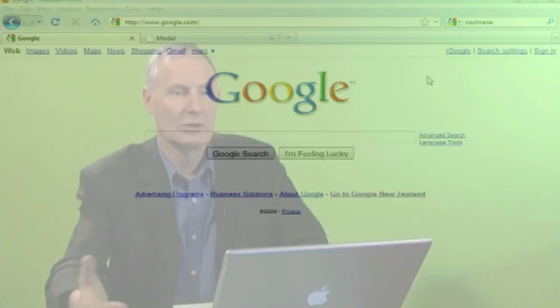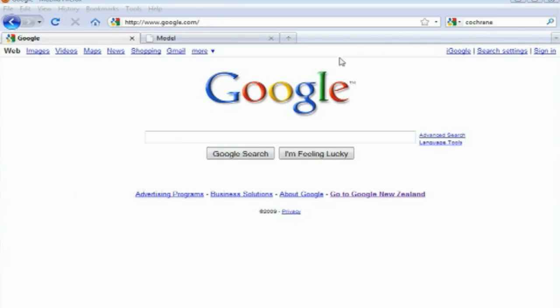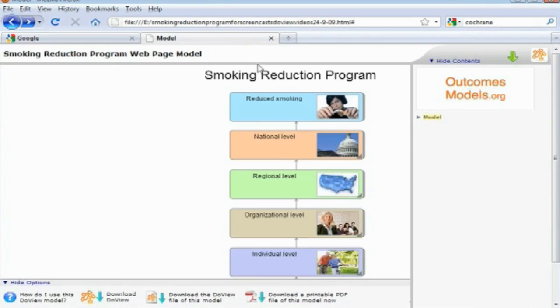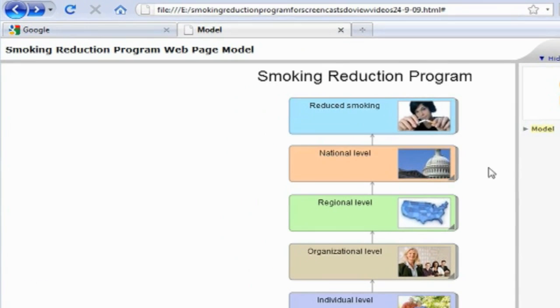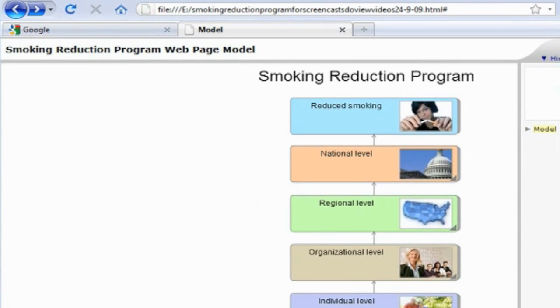So you can see that this way of working ensures that practitioners are more likely to be using the evidence from the evidence base because it's fed directly into the models which they're using in their daily practice. And then if we want to spread that evidence base, what we can do is create a web page model of the evidence-based model which we've constructed and put that up onto the internet.